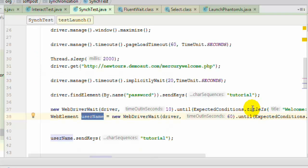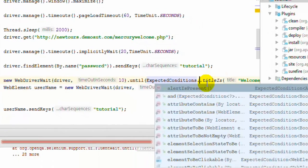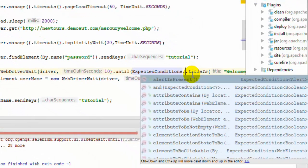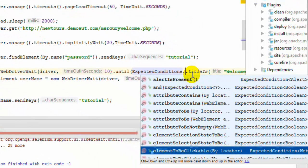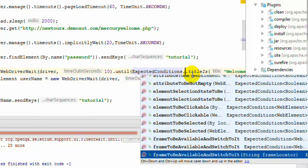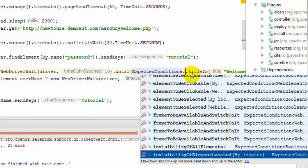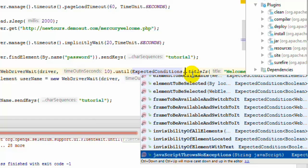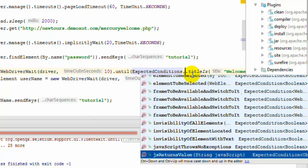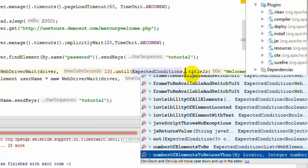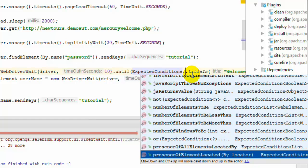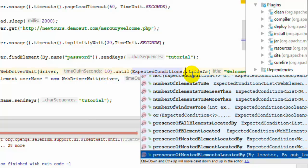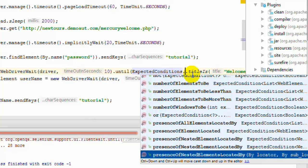And you can have multiple explicit conditions, like attribute contains, attribute to be, attribute to be not empty, element to be clickable. There are lots of conditions like that: invisibility of element located, number of elements to be, number of elements to be more than, etc. Presence of all elements located, all these conditions are there.